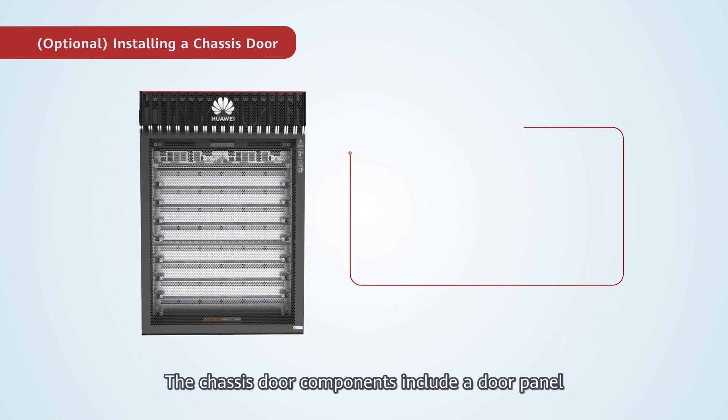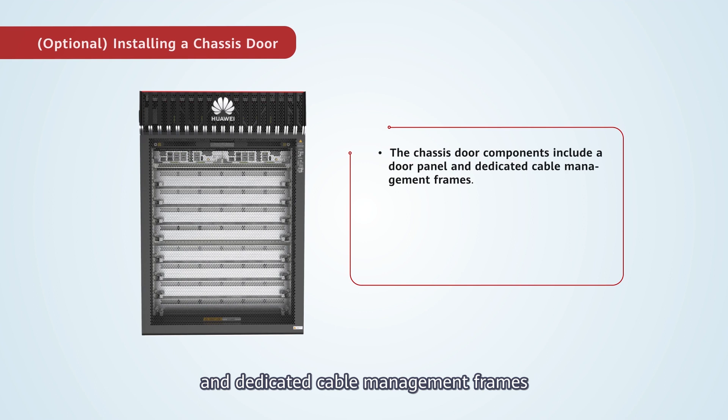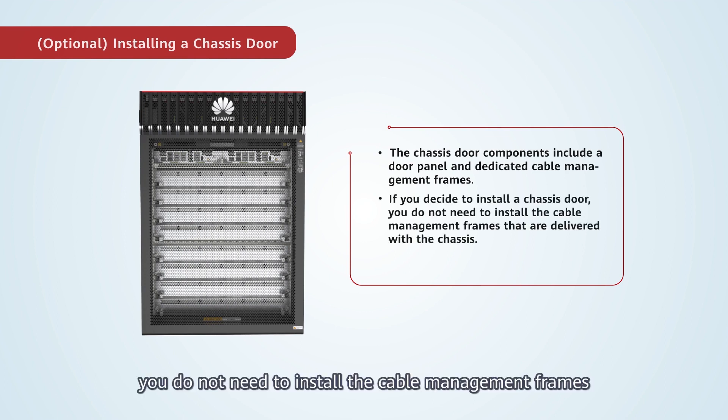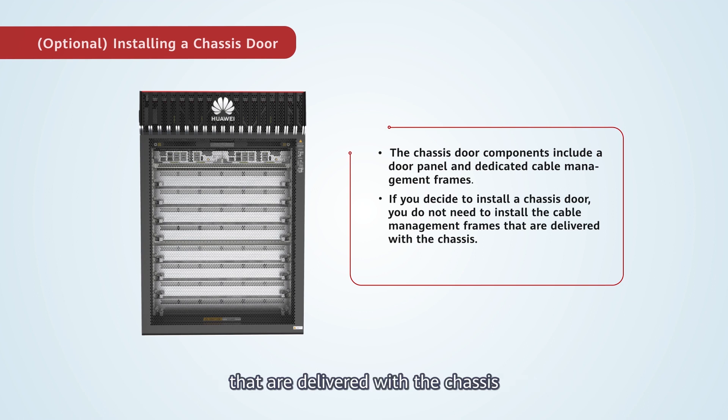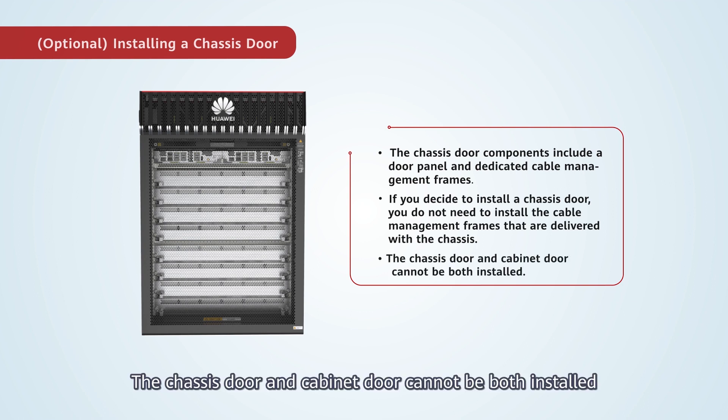The chassis door components include a door panel and dedicated cable management frames. If you decide to install a chassis door, you do not need to install the cable management frames that are delivered with the chassis. The chassis door and cabinet door cannot be both installed.